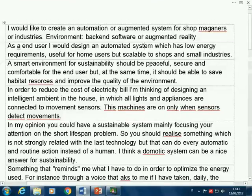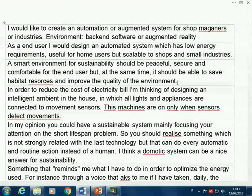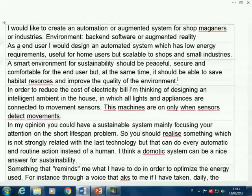'Smart environment for sustainability should be peaceful, secure and comfortable for the user, but also able to save habitat resources and improve quality of the environment.' This gives qualities and adjectives about what a smart environment should be, so once we see one we can check whether it's peaceful, secure, comfortable, and so on. But this doesn't tell us what kind of environment. Right now we haven't met an idea yet — just domains or characteristics a possible idea should have.